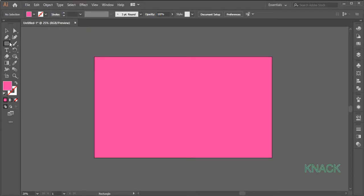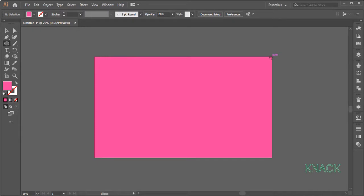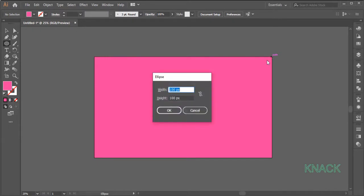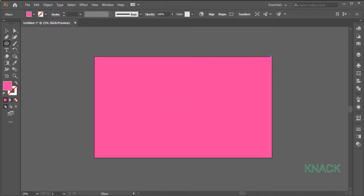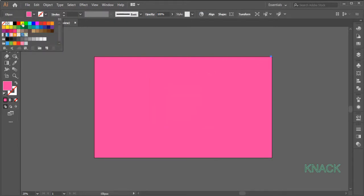Pick Ellipse Tool. Come right here along the edge of the artboard. Press Alt key and click here to open the dialog box. Enter 5 for both Width and Height. Keep the Stroke Size to None and fill it with this yellow color.